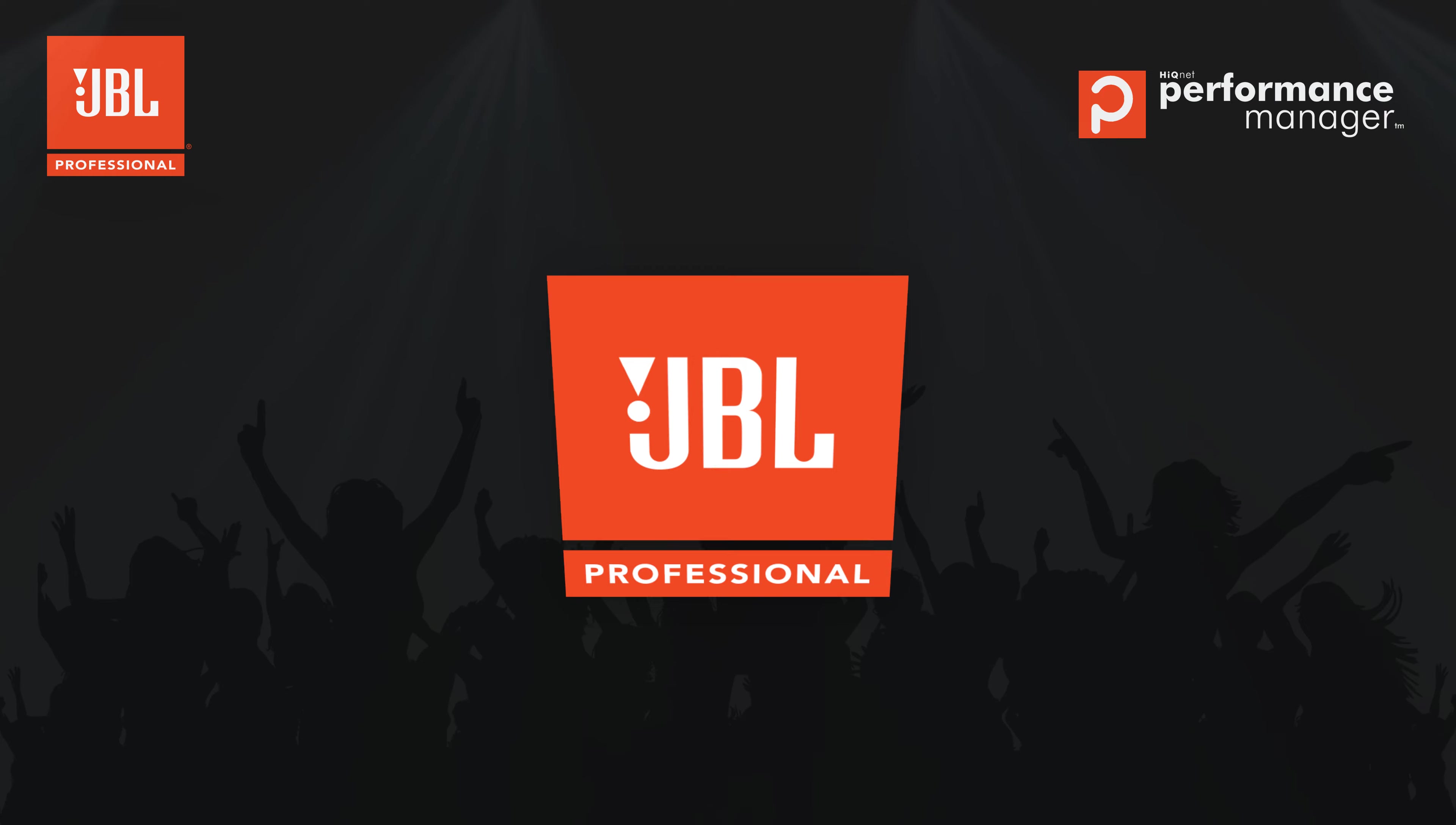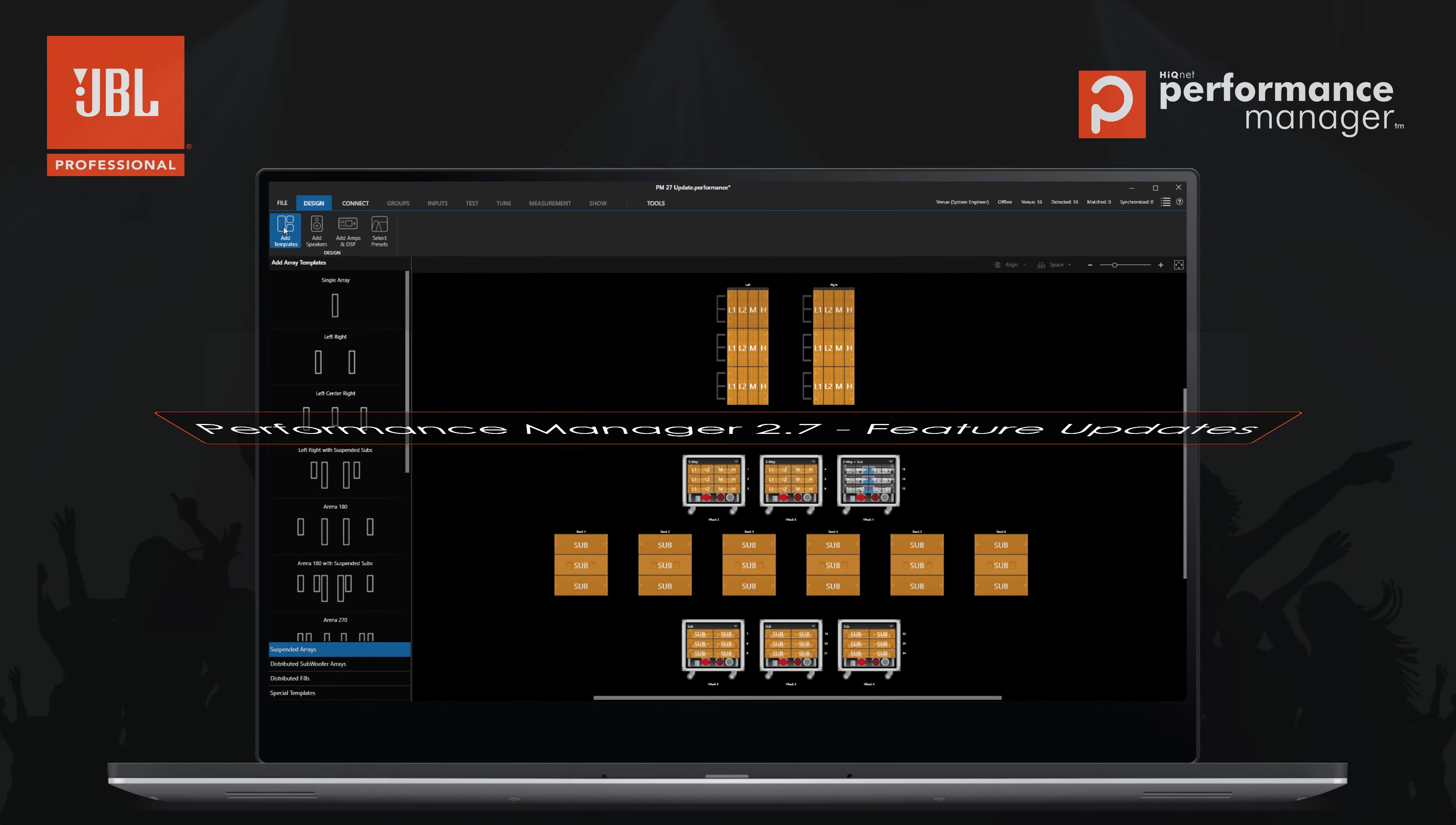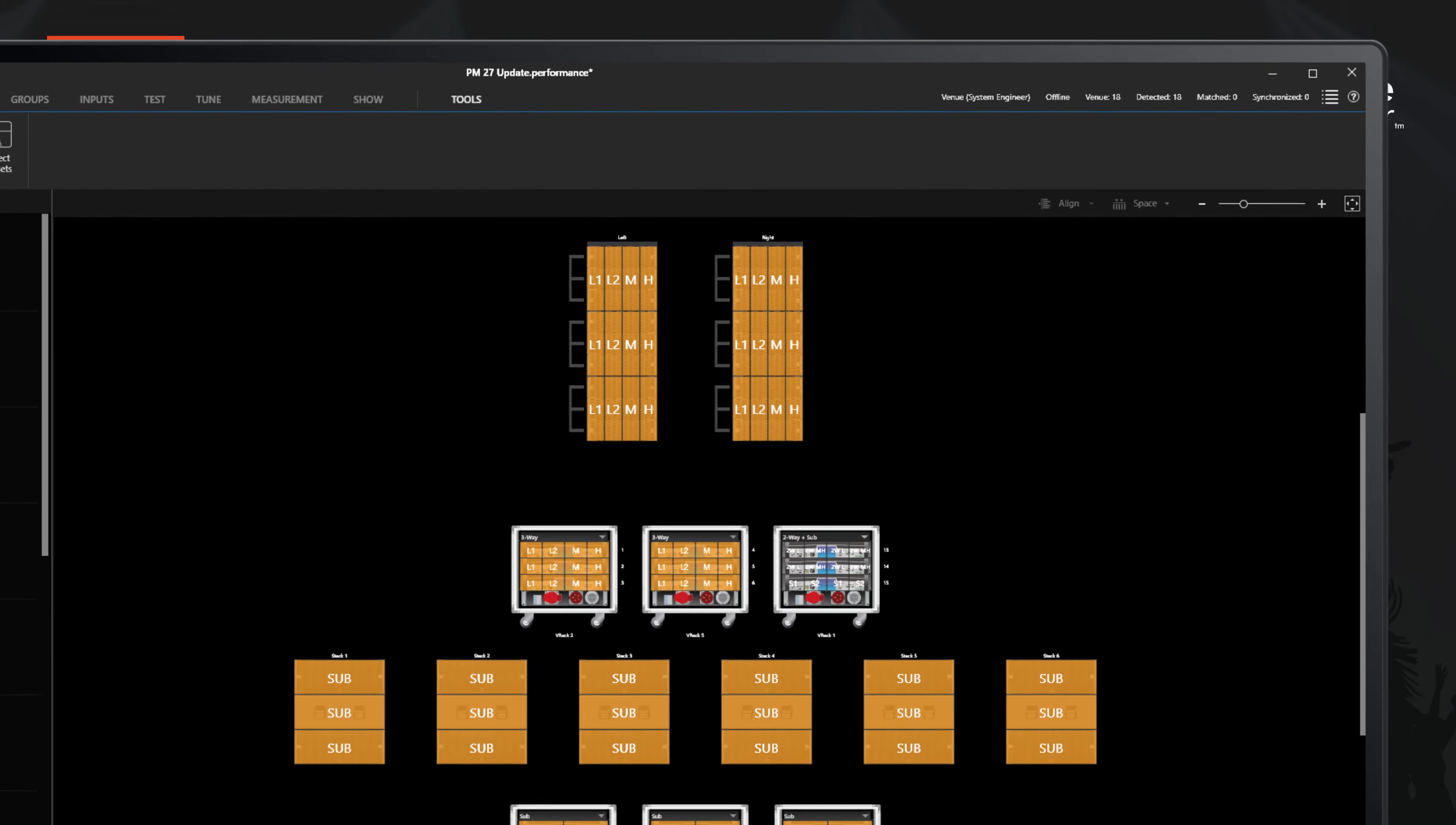Welcome to the Performance Manager version update video for version 2.7. In this video, we will go through some of the changes and improvements made to Performance Manager.